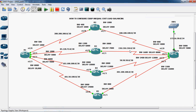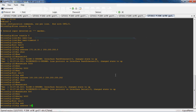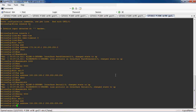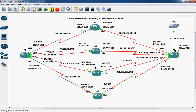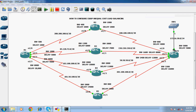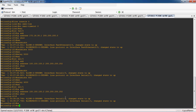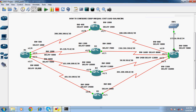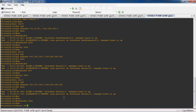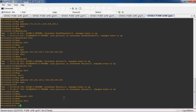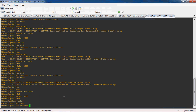Exit. Next, interface serial 1 slash 1. The IP address is 150.150.150.2 with subnet mask 255.255.255.252. No shutdown to enable this interface. The bandwidth for serial 1 slash 1 is 1600 and delay is 8000.